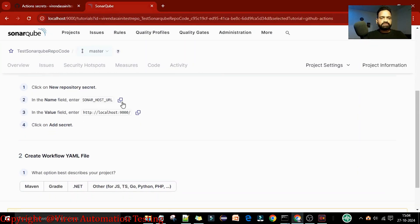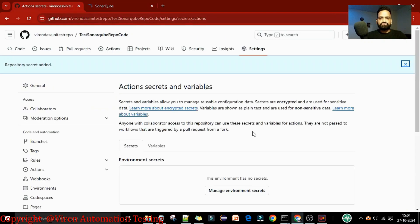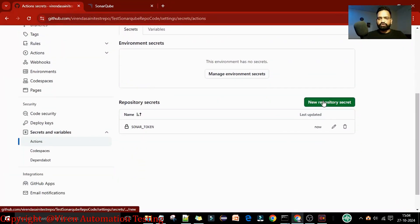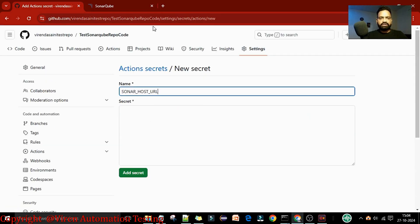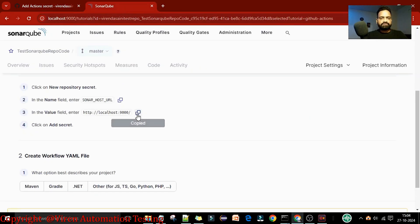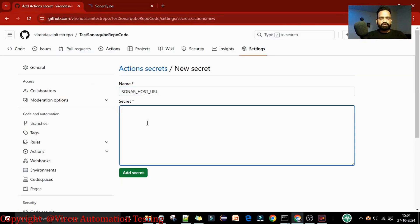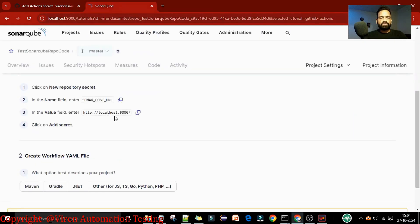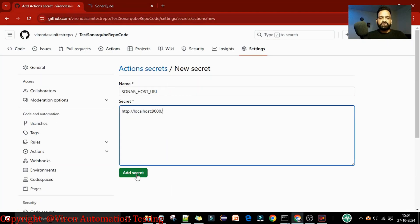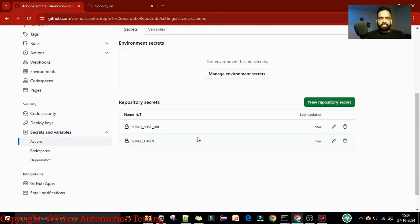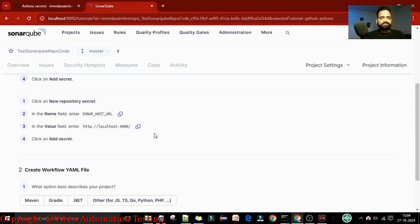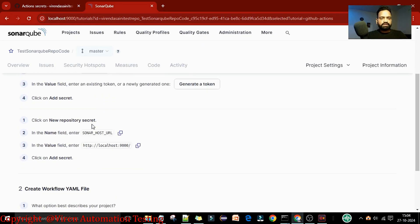The second secret is the SONAR_HOST_URL. Select 'New repository secret', provide the variable name, and this is the host URL. Because we are running on localhost, if you are running on an EC2 instance or other server it will give you the server name - the same you can copy and paste. Now we have added both secrets, completing steps one and two.